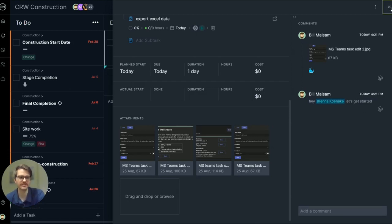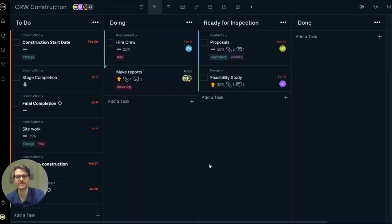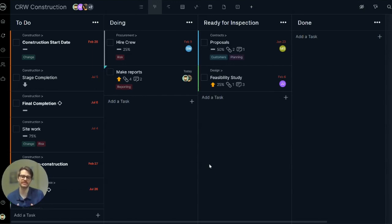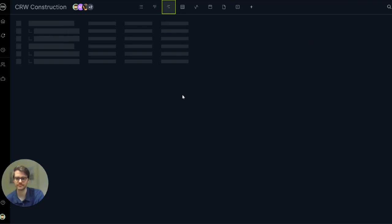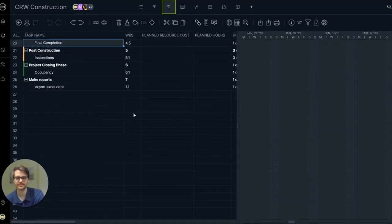So that's what the task card looks like in the list view and the Kanban view. You can also manage tasks in the Gantt view, sheet view, and the calendar. Let's take a look at the Gantt view because it's going to be a little bit different.